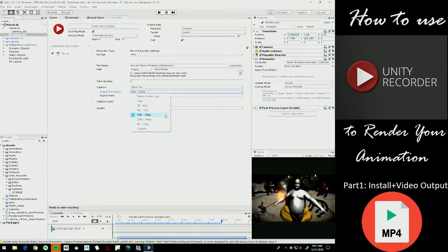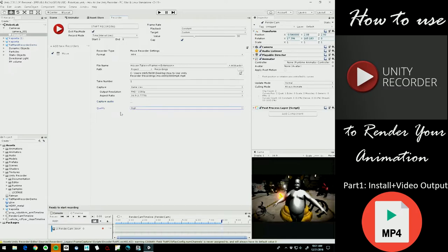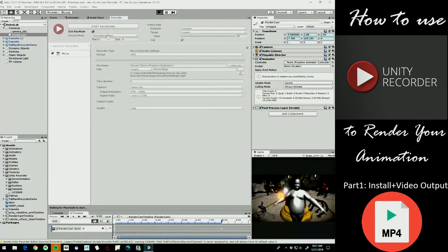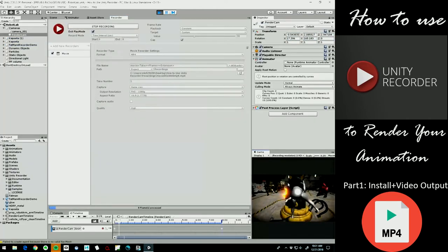But just as a standard, 1080p is what we want to do. I don't have any audio in my sequence, but if I did I could put that in there. Quality high, of course, and that's it. So now we can hit Start Recording and it's going to actually spit out an mp4 1080p version of the animation that we set up inside of Unity.